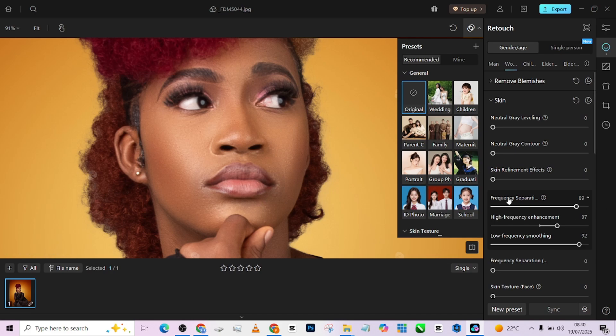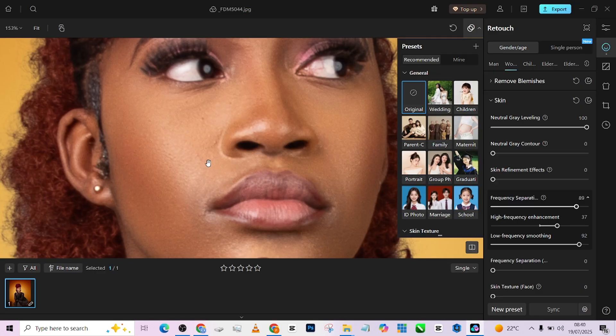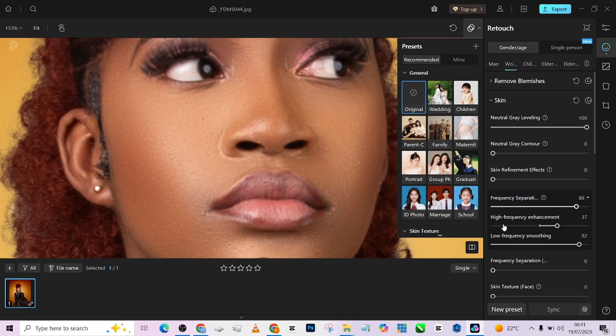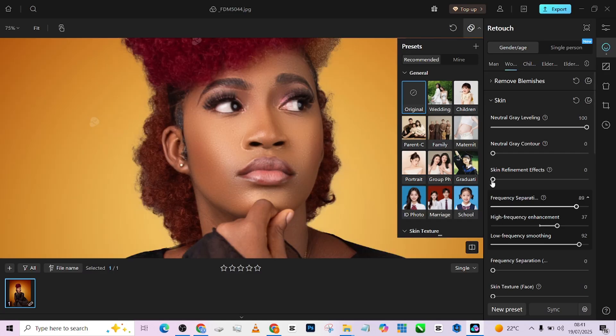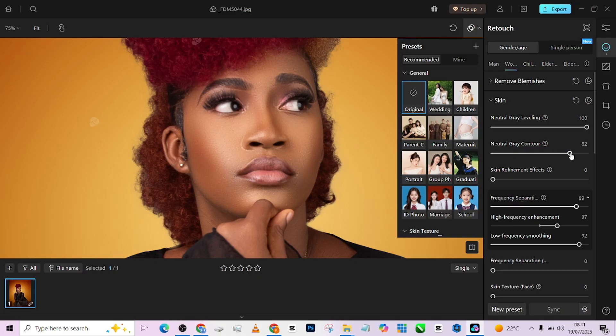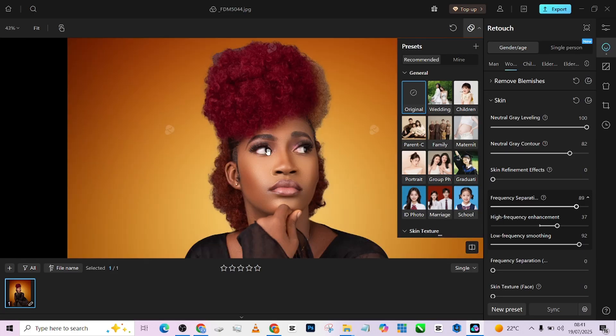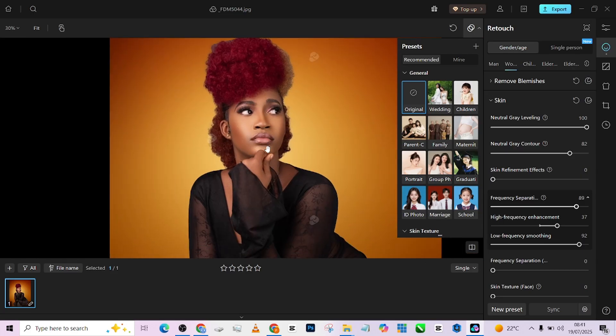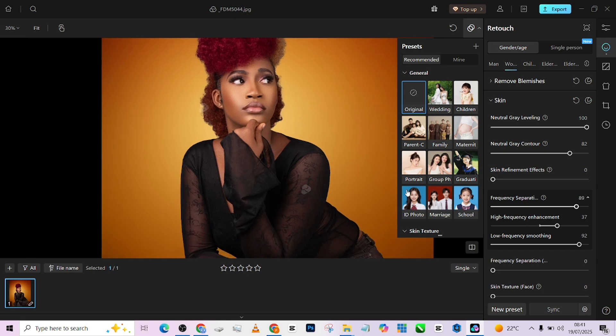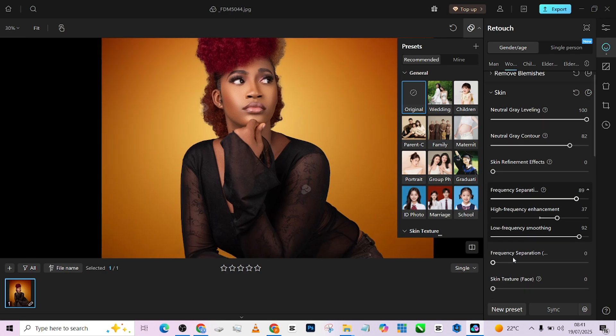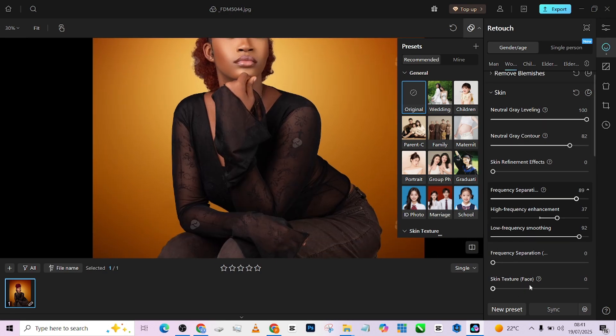Then immediately, I'm going to load up my neutral gray leveling, which serves as my micro dodging and burning. So it does all that tiny, tiny detail removal. Look at that before. Then see what happens. So you see the way it levels out the whole thing. That will add some neutral gray contour to bring back the dimensions that we are losing out on. See that? Beautiful. Beautiful. So once that is done, I'm coming down to the frequency separation. This is the one that deals with the body. So I'm just smoothing it out.